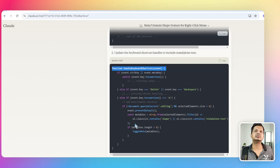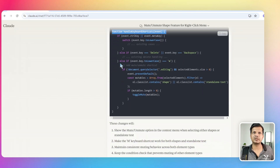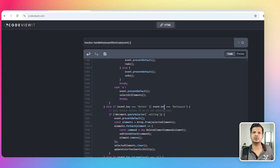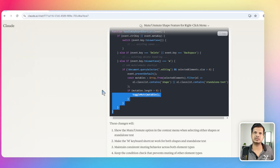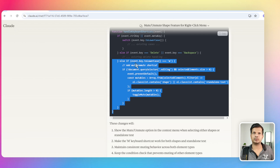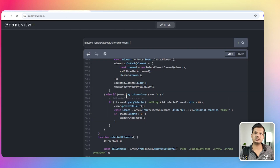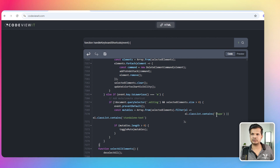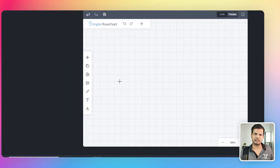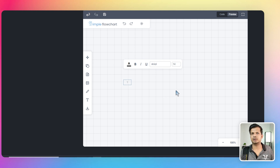I go to handle keyboard shortcuts and paste the new code. The change adds standalone text handling alongside shapes for the M key. Now I add a text element, press M — it works! The mute shortcut now works for standalone text as well.